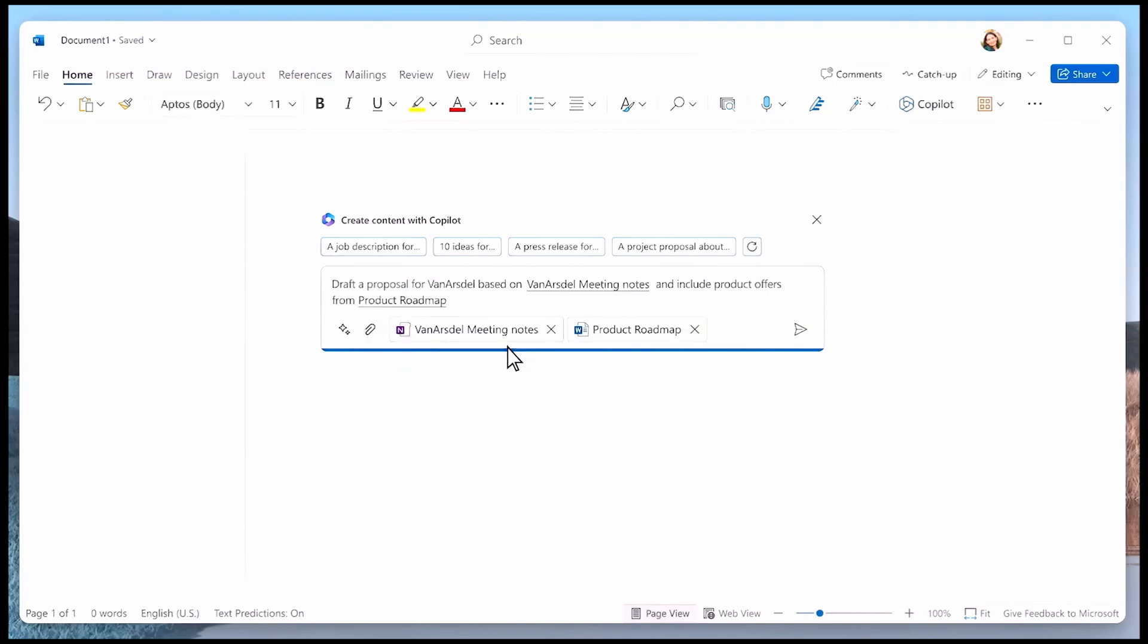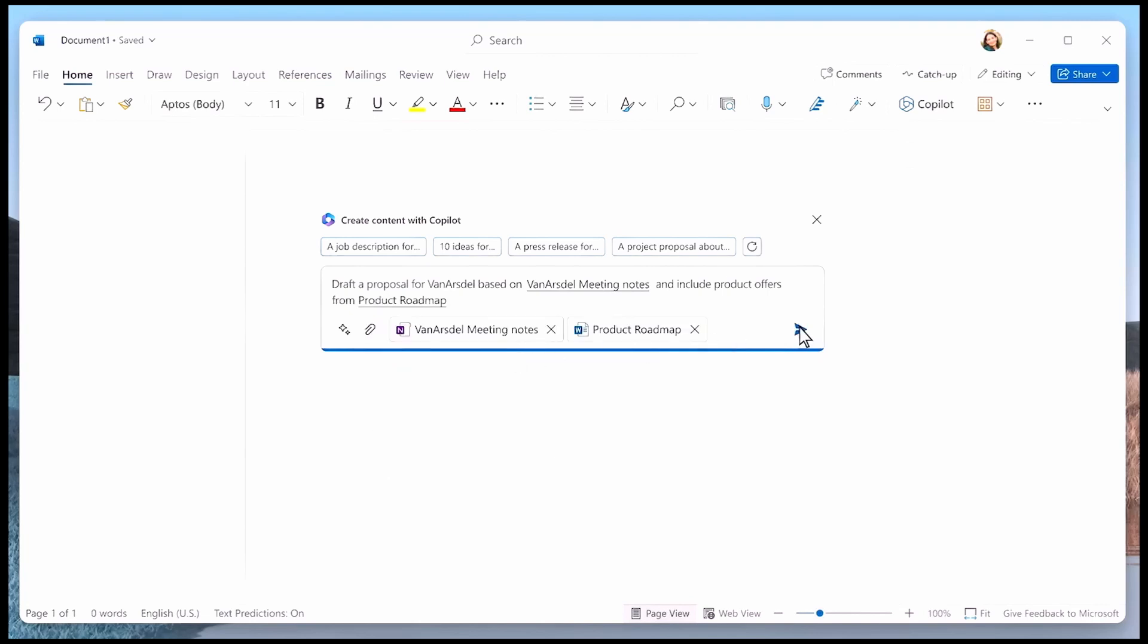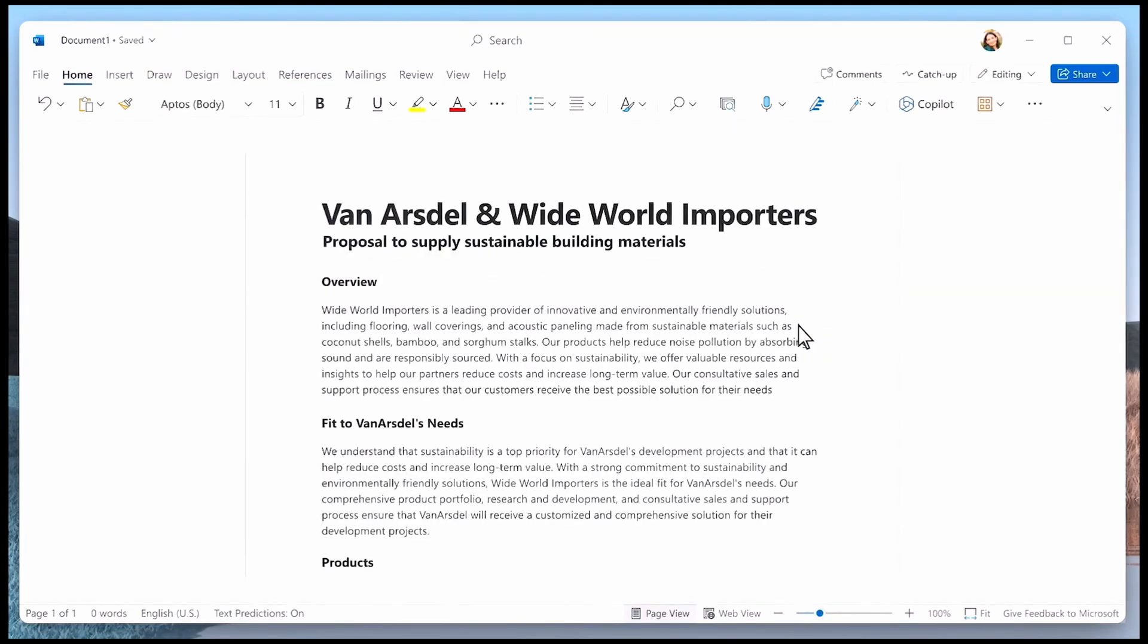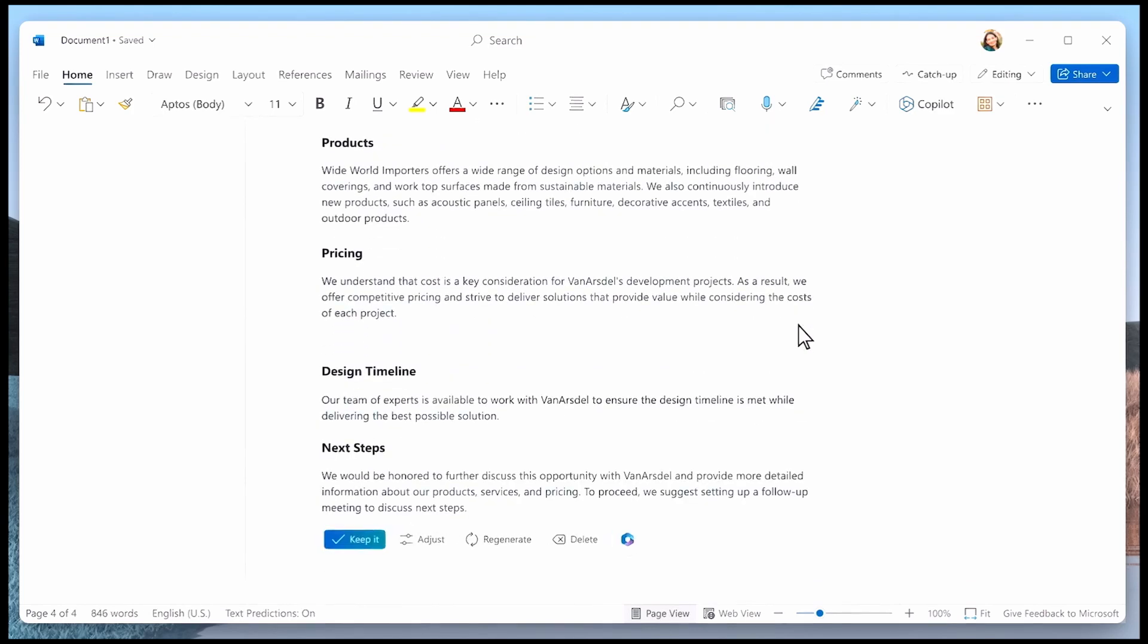Here, we combine the large language model's training on how a proposal document is structured and written with Microsoft 365 Copilot orchestration, which scans and takes relevant inputs from additional documents you've selected, adding the information to the prompt. The LLM is then able to generate an entirely new proposal document with the additional information from those files, providing a first draft that you can use to save time and quickly get started.